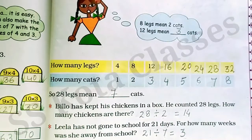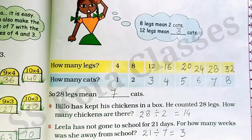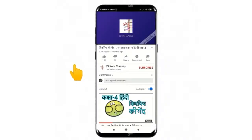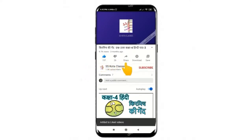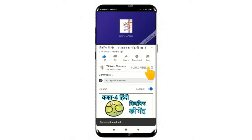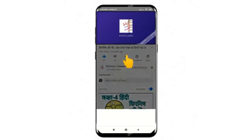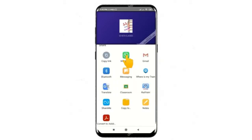I hope बच्चों, Tables and Shares का ये वीडियो आपको अच्छी तरह समझ में आया होगा. तो next वीडियो में मिलेंगे हम एक new topic के साथ. Till then, bye! अगर आपको ये वीडियो पसंद आया है, तो वीडियो को like करें, channel को subscribe करें, और मेरे नए वीडियो से update होने के लिए bell icon को press करें. और हाँ, वीडियो को share करना न भूलें. Thank you!